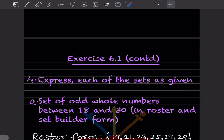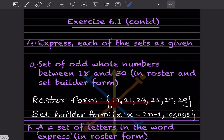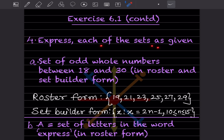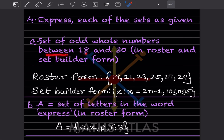Now let us continue with question number four: express each of the following sets. The set of odd whole numbers between 18 and 30. In roster form, we write: 19, 21, 23, 25, 27, and 29. In set builder form: { x : x = 2n − 1, 10 ≤ n ≤ 15 }.